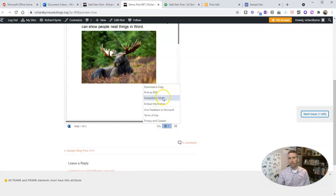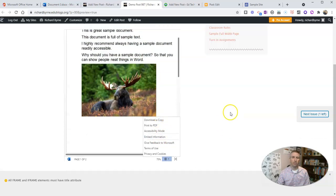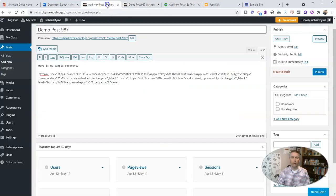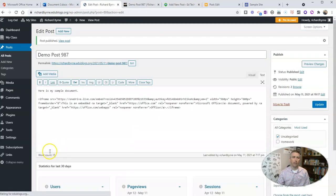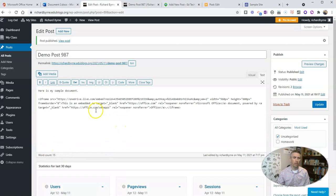And so now that I've previewed it, I can publish it on my EdBlogs blog. Now EdBlogs runs on a little bit older version of WordPress.